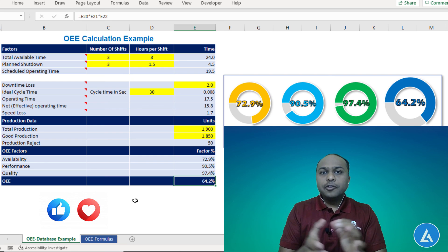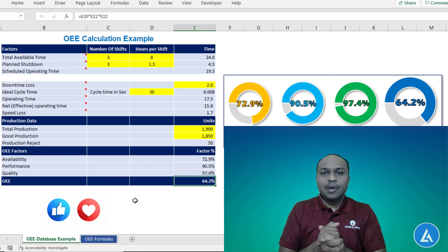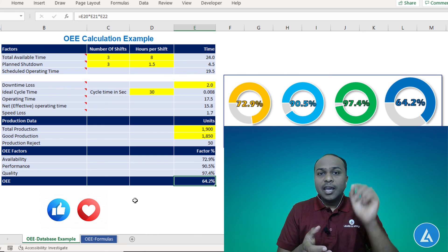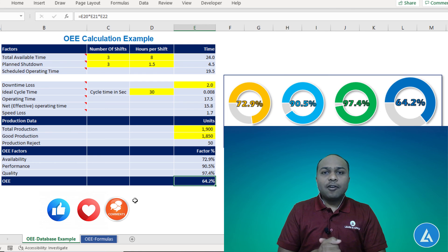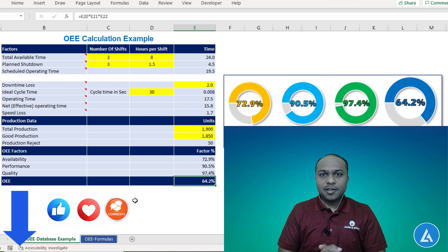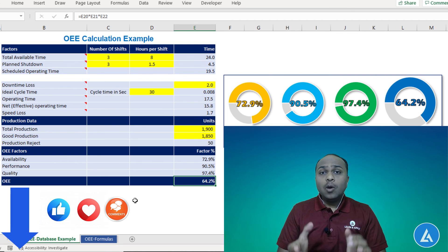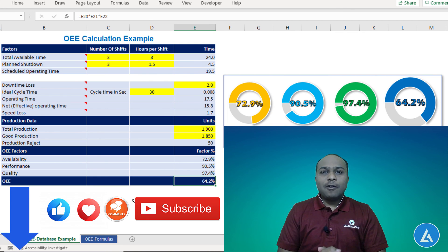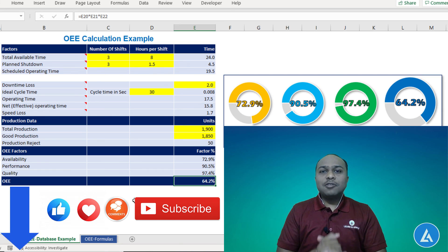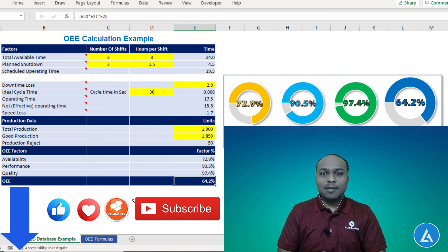As you've watched till the end of this video, I am going to share this Excel template with you. If you want to download it, you can get it from the description section. If you found this information useful, please do not forget to like, comment, and subscribe. Thank you for watching and see you in the next video.